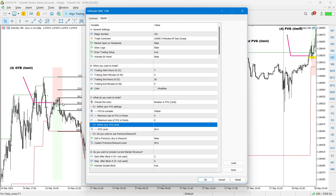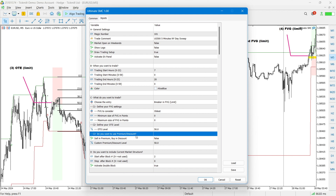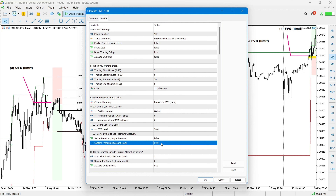You'll also see the OTE level setting. In my example I used 50%, but you can change this to whatever you prefer — 61.8%, 70%, and so on. The last part of the entry settings lets you force the EA to only take trades inside premium and discount zones. By default the premium and discount level is set to 50% based on the block's swing high and swing low, but you can customize it — for example, setting it to 70% if that's your preferred level.